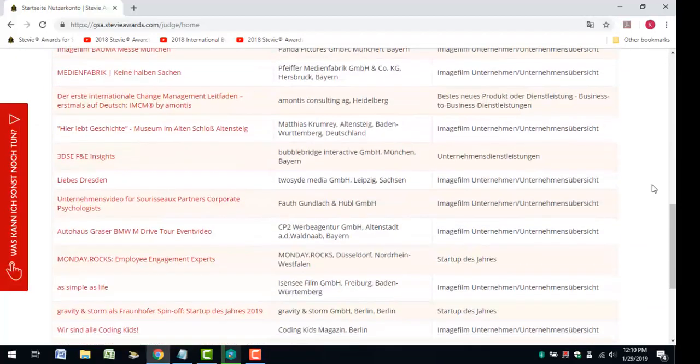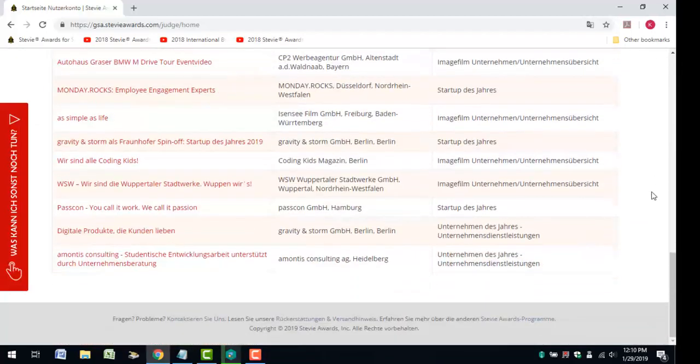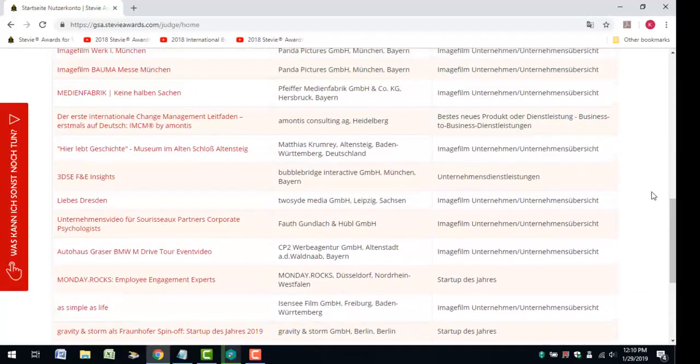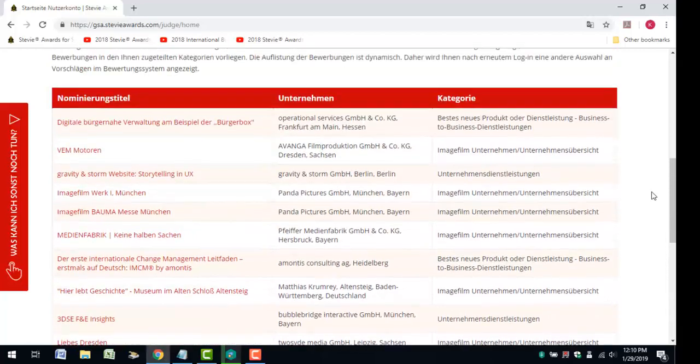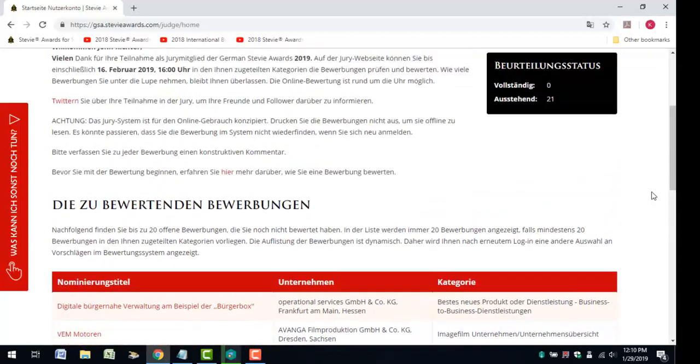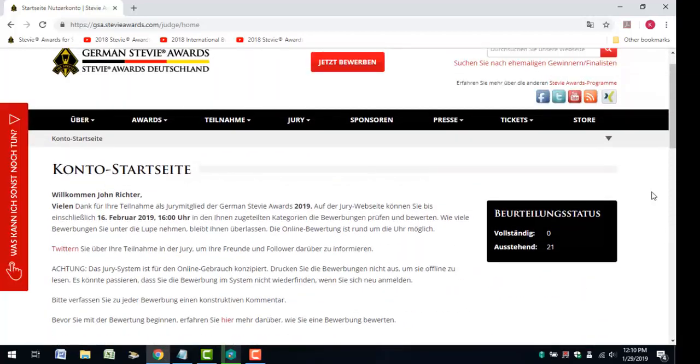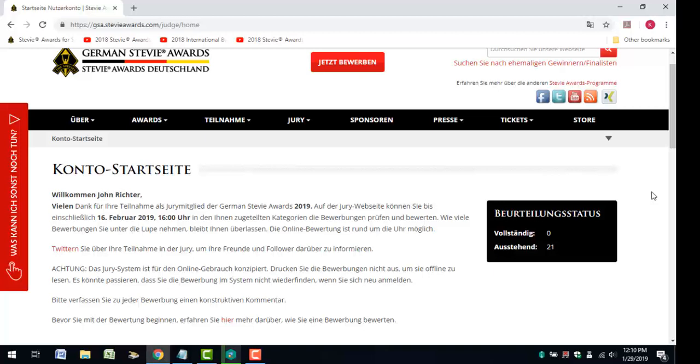On the page, you'll see links to as many as 20 entries to be judged in the categories assigned to you. You'll always see 20 entries here if there are at least that many still to be judged in your queue. So don't panic if your list doesn't seem to be getting any shorter because the system will always backfill from other entries in your queue.